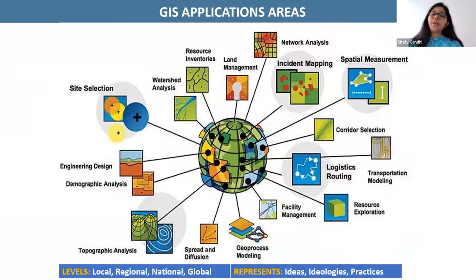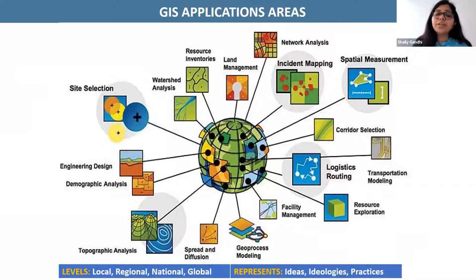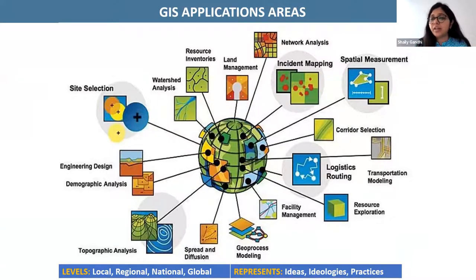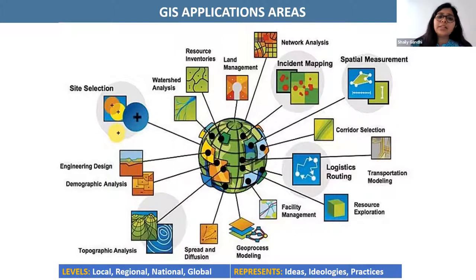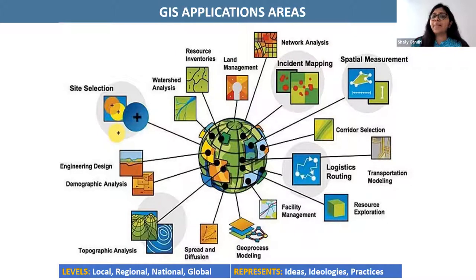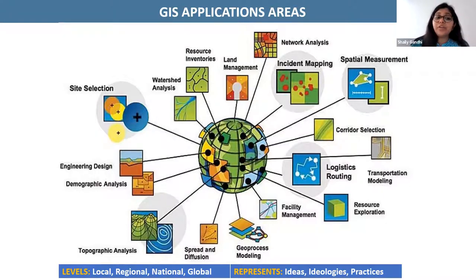I will very quickly talk about the GIS applications and the areas in which GIS is being used. GIS touches our lives in each and every aspect, and geospatial technology has a lot of potential in terms of watershed analysis, resource inventories, land management, network analysis, incident mapping, special measurements, corridor selections, logistics, facility management, demographic analysis, engineering designs, and site suitabilities.